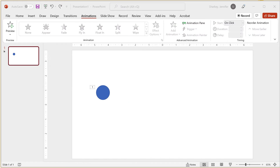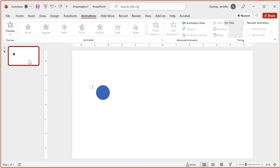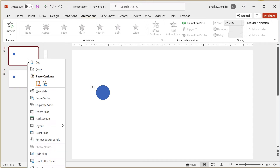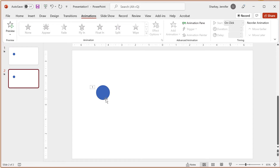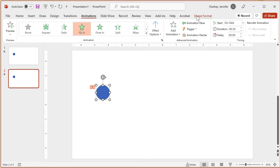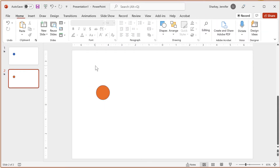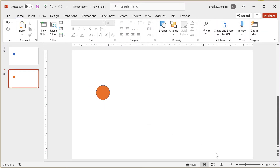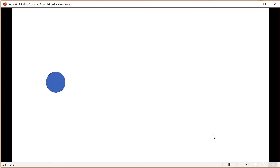If you want the same object to animate on a different slide, you can duplicate the slide. Select the slide in the thumbnail, pressing Ctrl+D or right-click and choose Duplicate. Looking at the second slide, you can see that the object has an animation indicator. I will change the object's color so we can see what it looks like, then go into Presentation mode to see what the animation looks like.